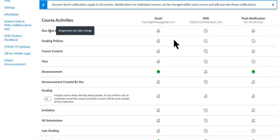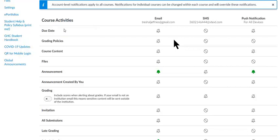Perfect, it says assignment due date change. If the instructor changes the date on an assignment, you're going to get an email. You guys might want to just turn that off because it's got to be annoying. Sometimes I change due dates for 20 quizzes because I want to give everyone an extra day for the course, and so you're going to get 20 emails.